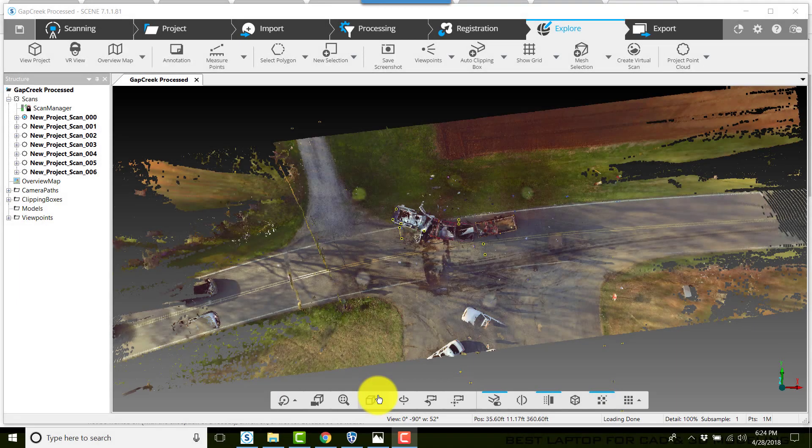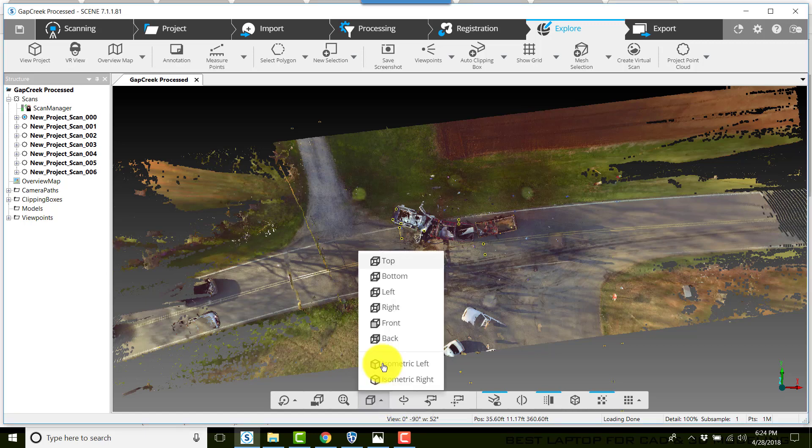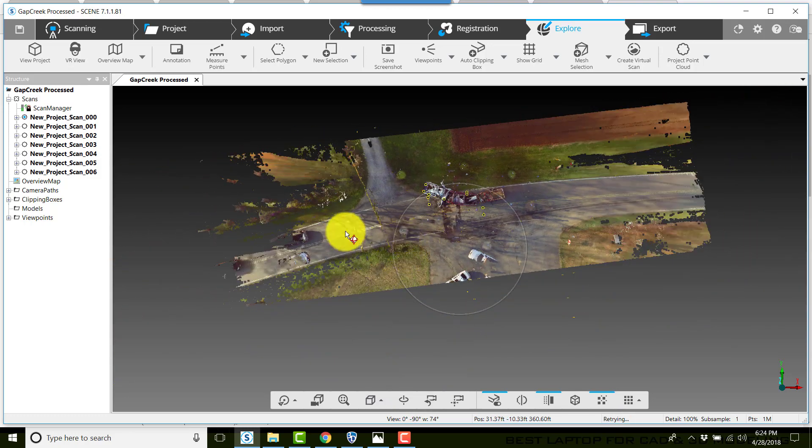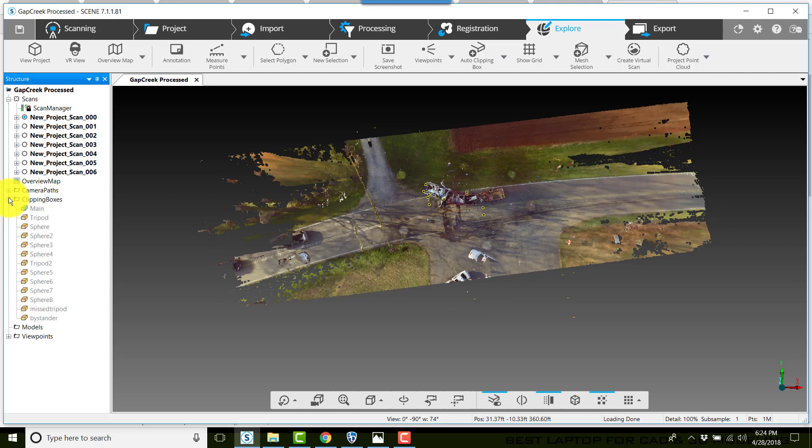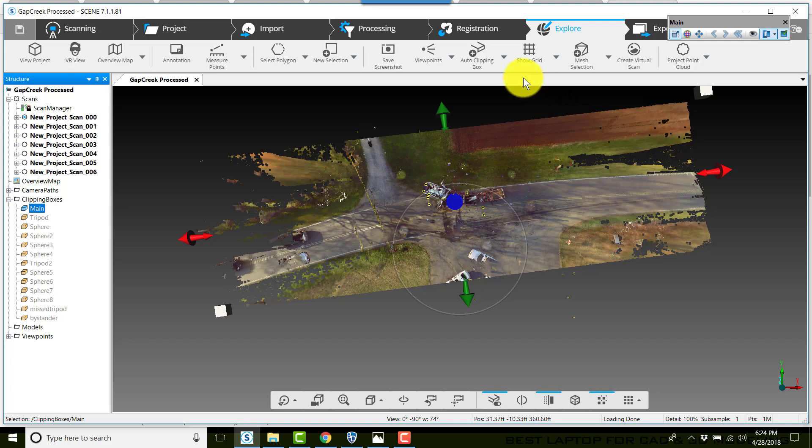We're going to create an ortho image of a crash. First in Scene, make sure that you're in a 3D view of your project. Go to the top view. Next we want to make sure that we have a clipping box. The clipping box here we've called it Main. It is our main picture frame for our clipping box.